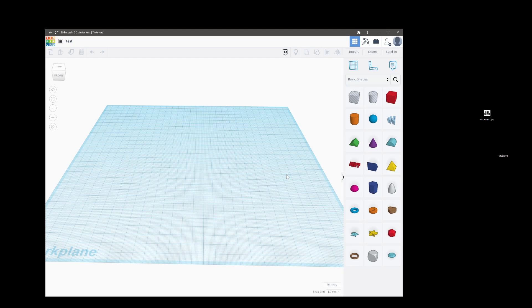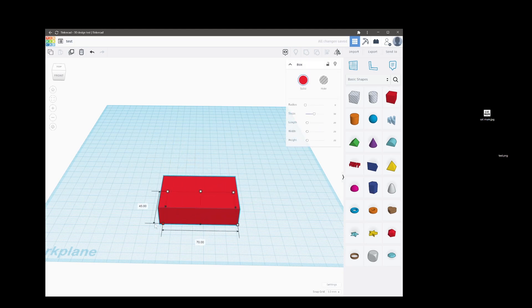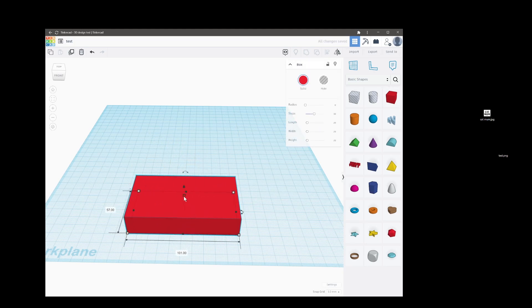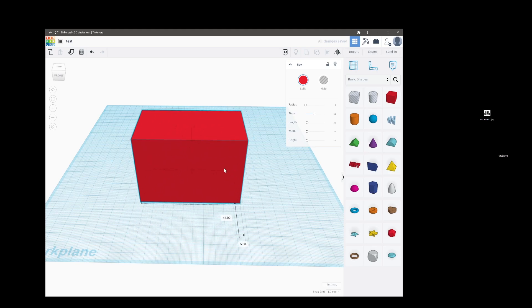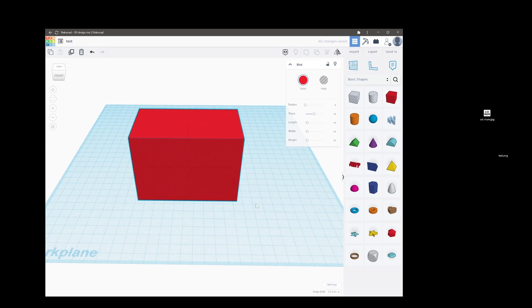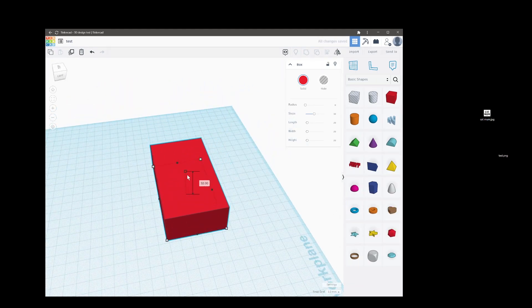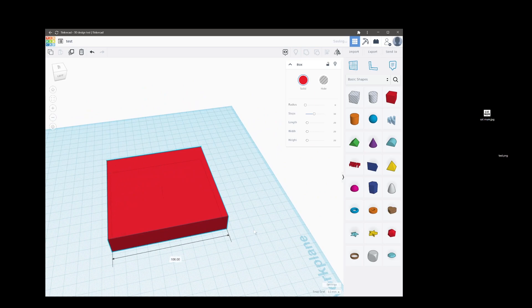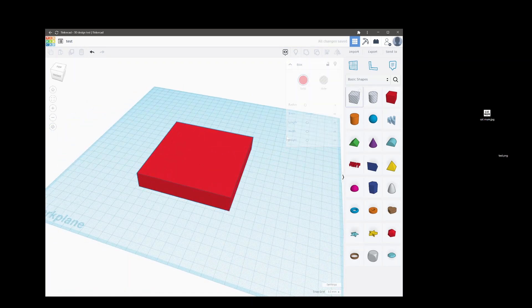Tinkercad is primarily for 3D printing. You can put shapes down, if you're going for a 3D printer it's very simple but rather effective.